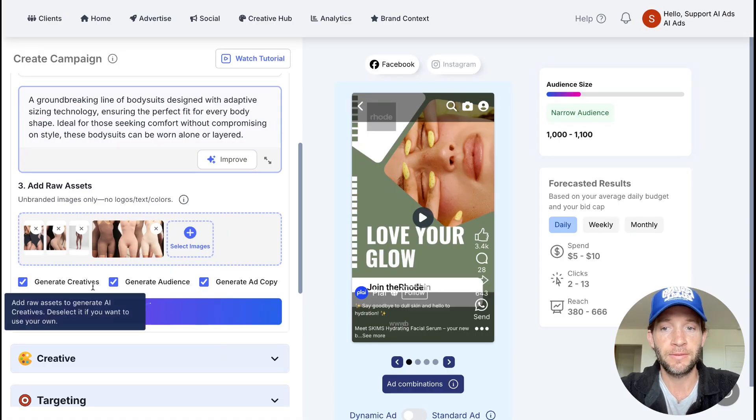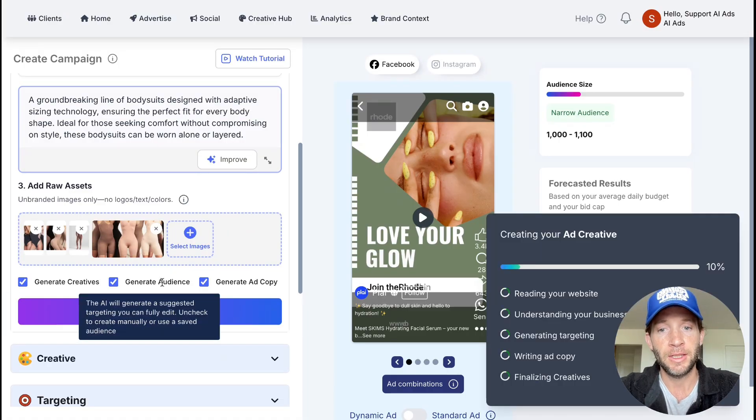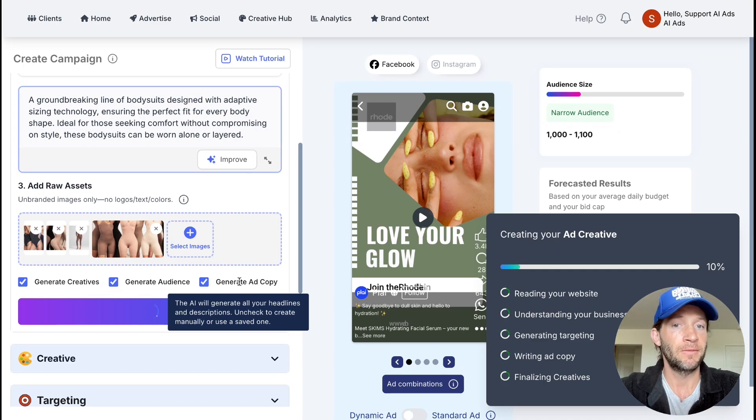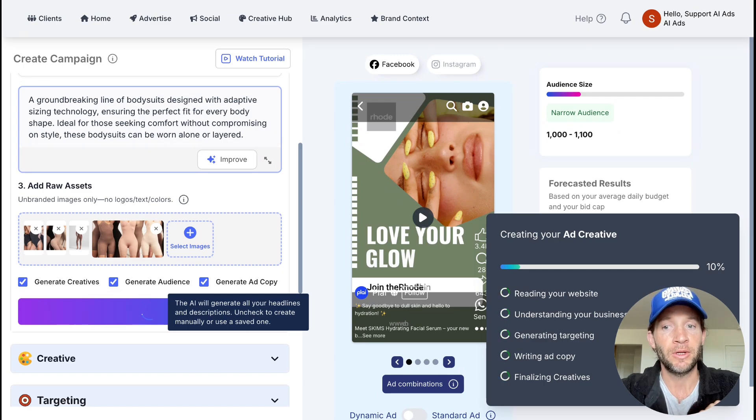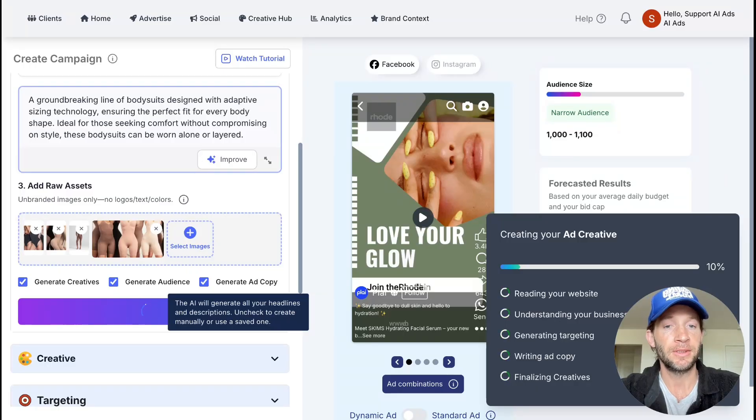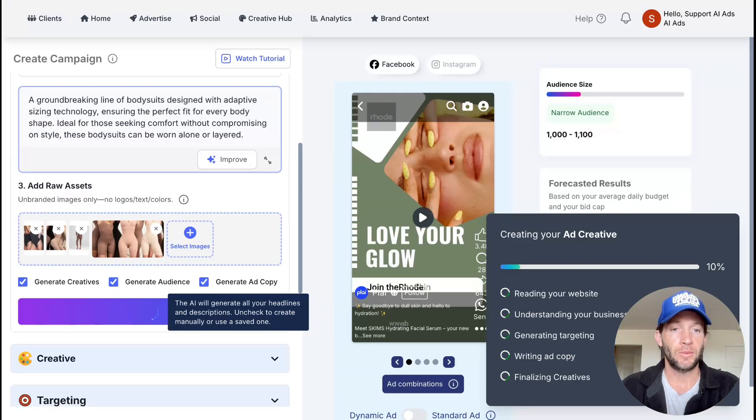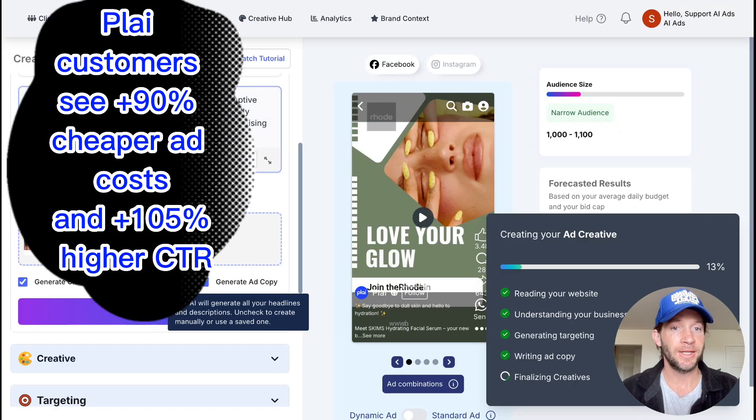All we're going to have to do now is tap generate. This is going to create the ad creatives, the audience, the ad copy, and the entire campaign for us. It's really great when you're advertising individual products or services.